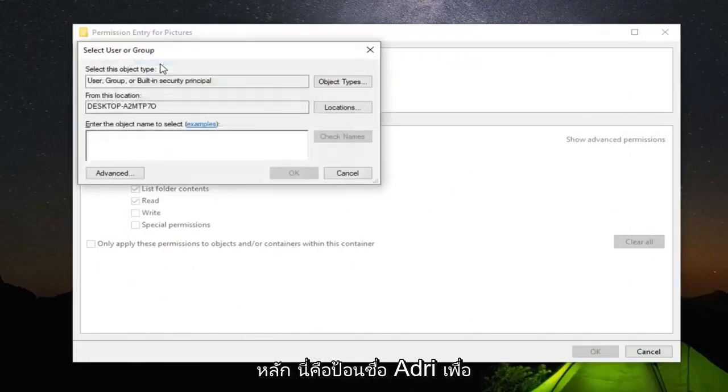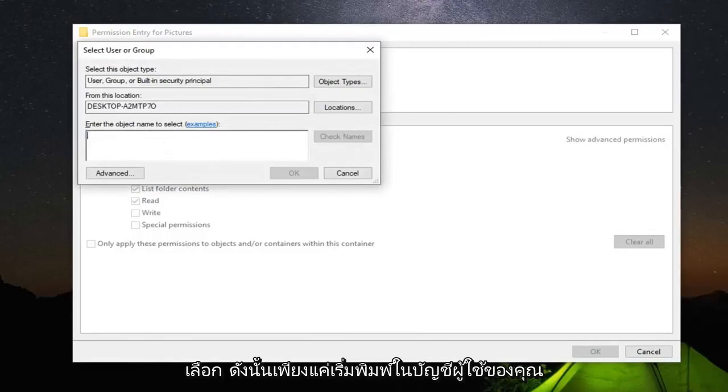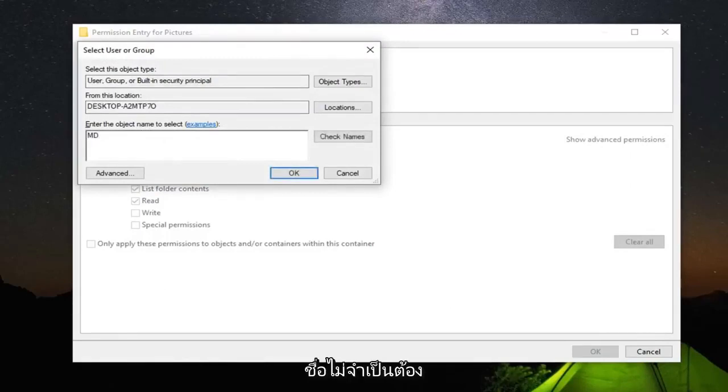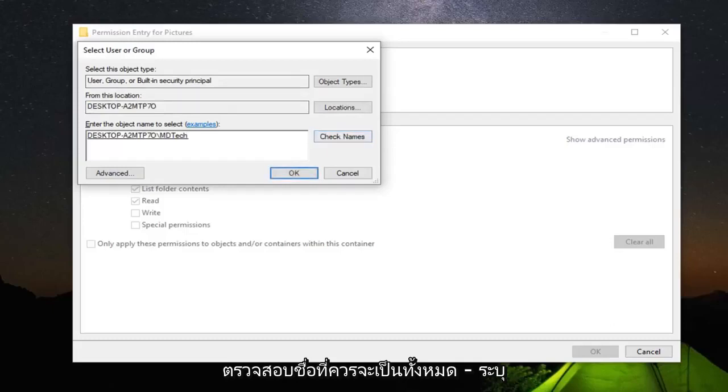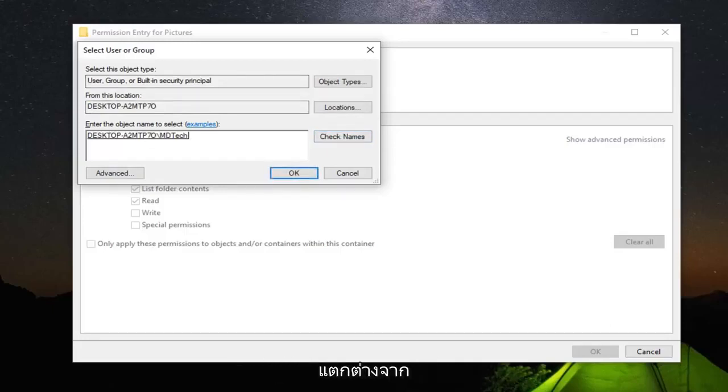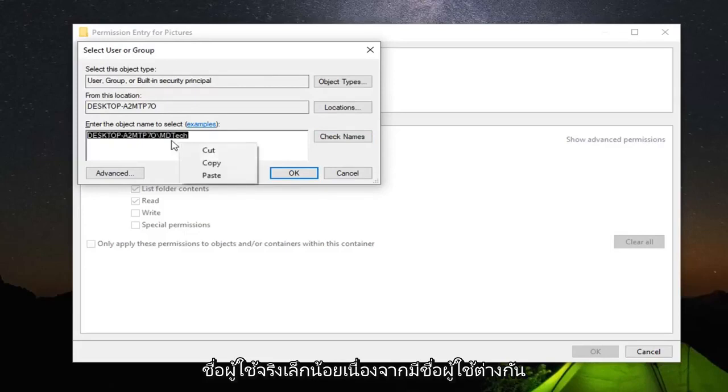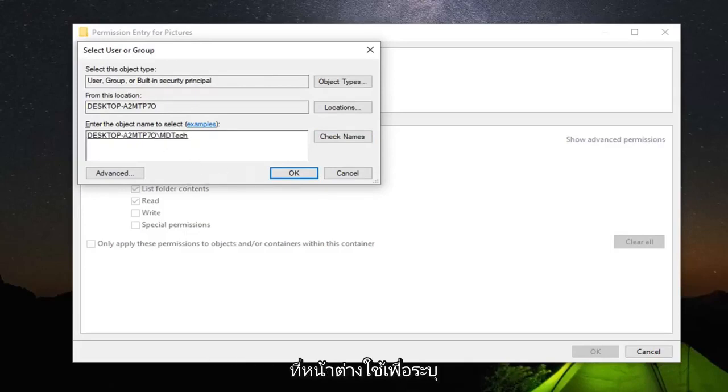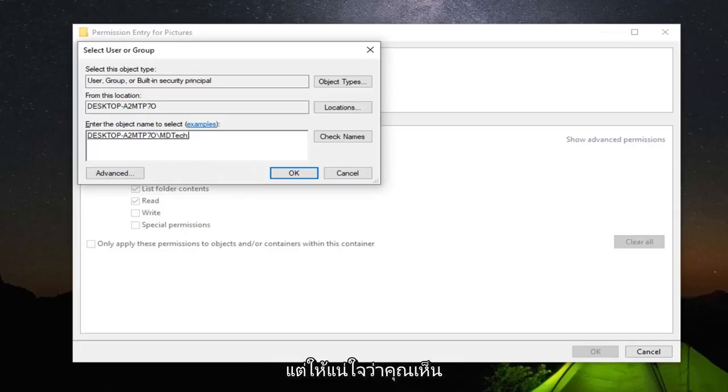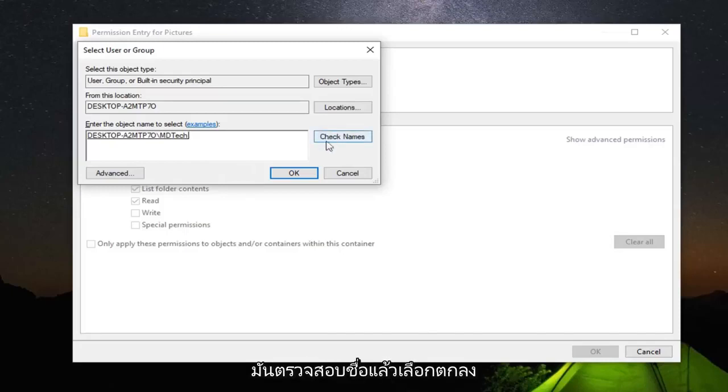Select the principal. Let's just enter the object name to select. So just start typing in your user account name here. It doesn't have to be exact because then we're going to select check names. Should be able to actually identify our desktop username which might be slightly different than our actual username because there are different user names that Windows uses to identify each individual user. So a little complicated, but just make sure you select check names and then select OK.